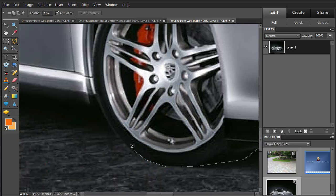This area is pretty round because of the tires, so you'll need quite a few points in there to accurately trace the curve.